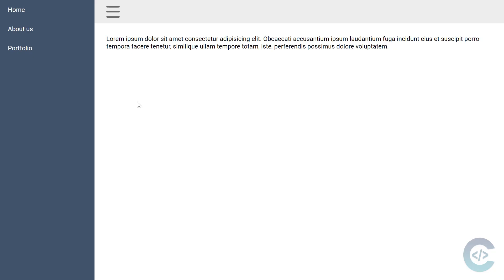Hello guys, I'm the Code-Holic and welcome to my channel. In this video we're gonna create a pure CSS off-canvas menu. We are not going to use JavaScript — this will be just HTML, CSS and some Google fonts.